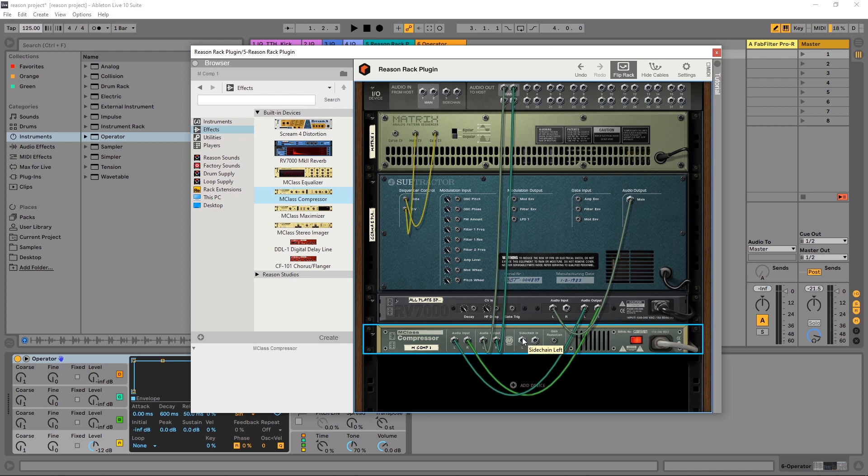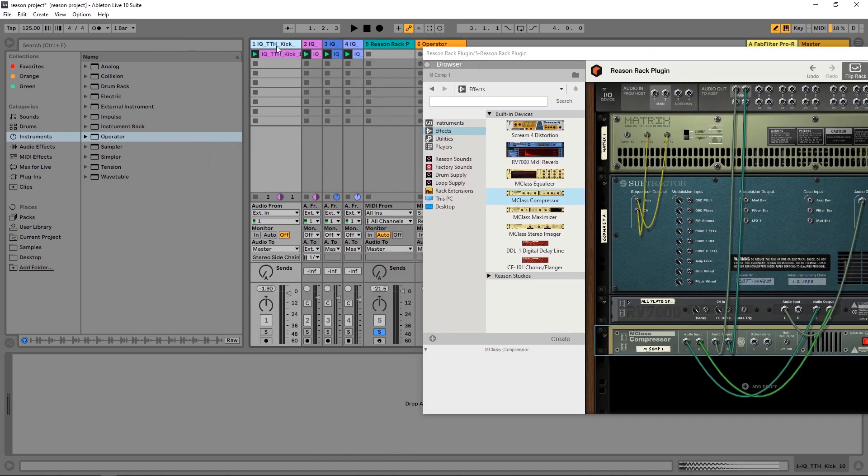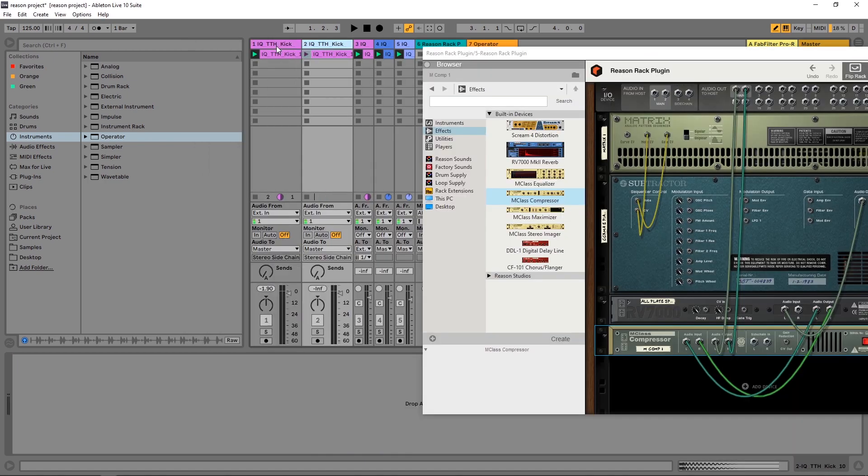How do I get my project's kick into the Reason Rack plugin to trigger the compressor? If you look over here in the IO device at the very top, you'll see that I have side chain signal inputs. So what I want to do over here is duplicate my kick track inside of Ableton Live.